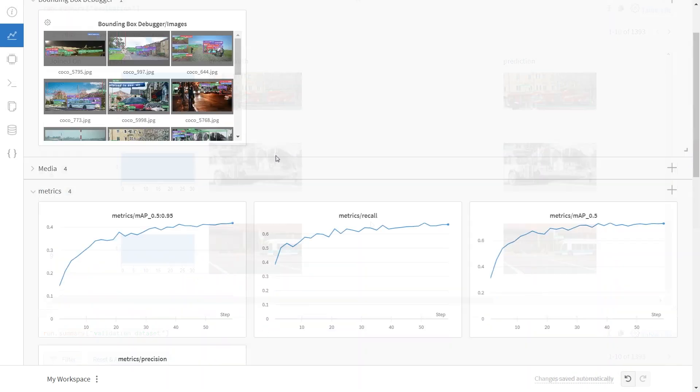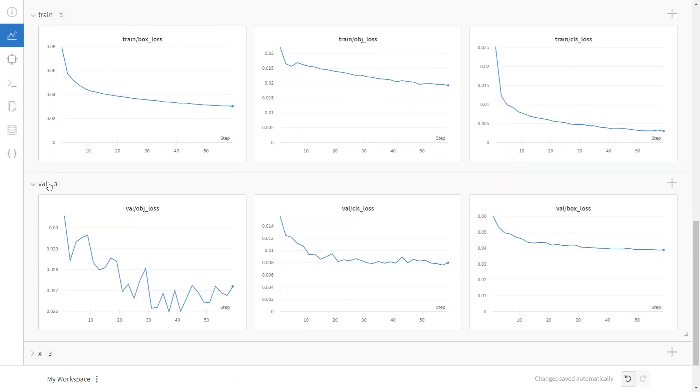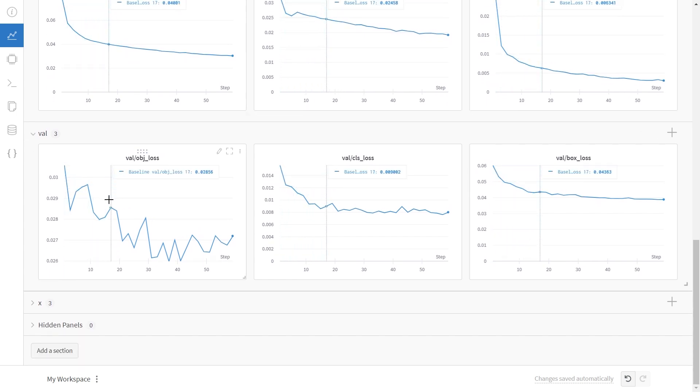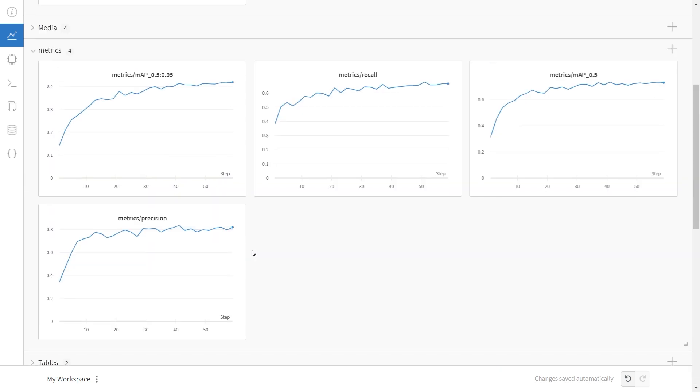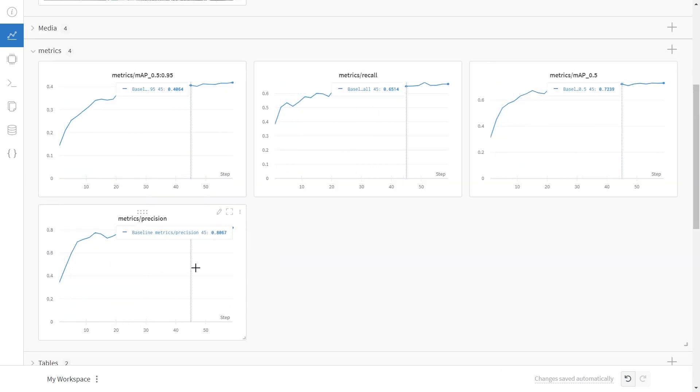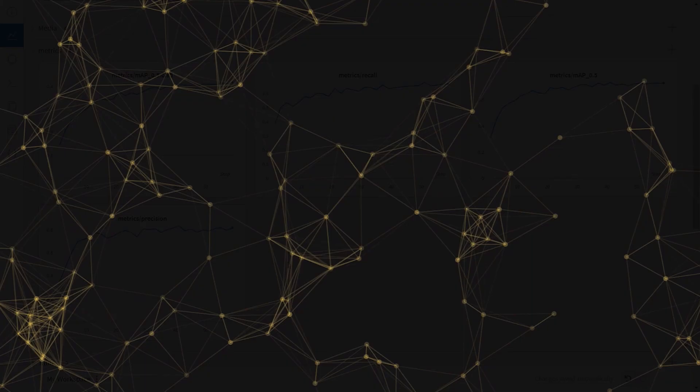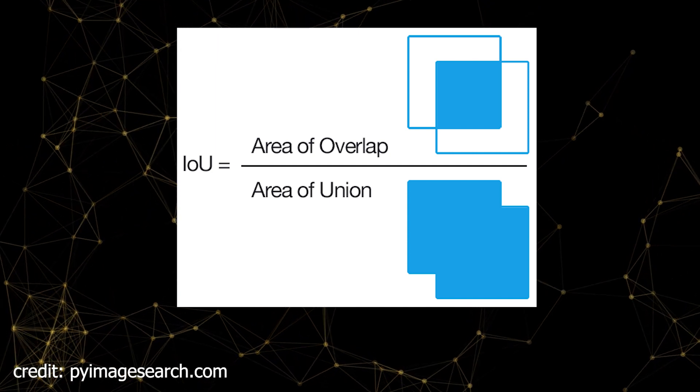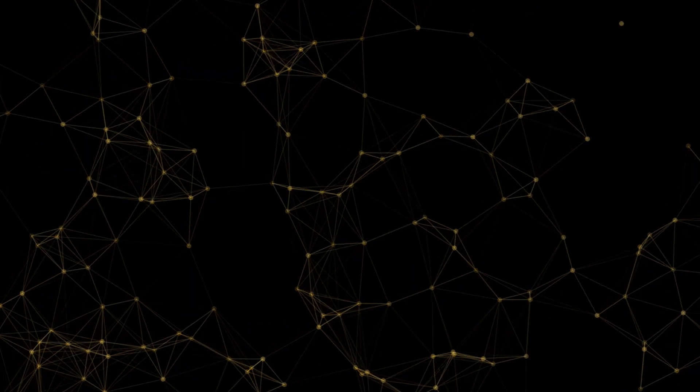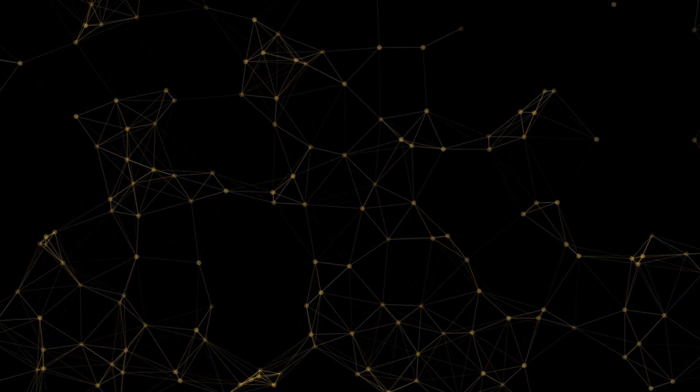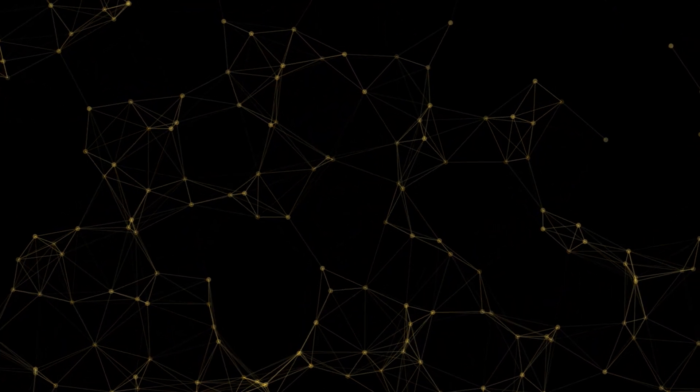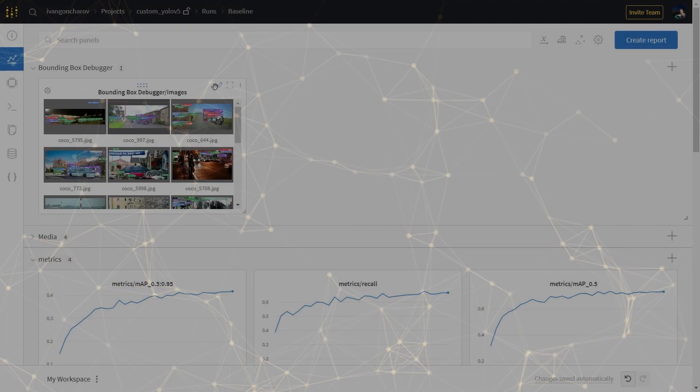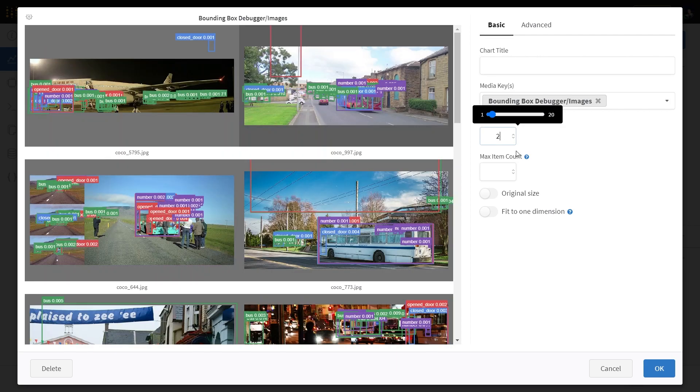Looking at the training metrics is relatively straightforward. We want the loss on the validation data to go down, and the mean average precision to go up. Mean average precision, or mAP, is the way that accuracy is measured for object detectors. It measures how well the bounding boxes and their corresponding classes match the labels. However, machine learning is complex, and oftentimes just looking at the metrics might not tell us the whole picture. This is where we can start looking at the bounding box debugger.